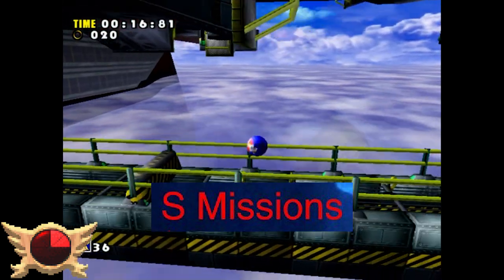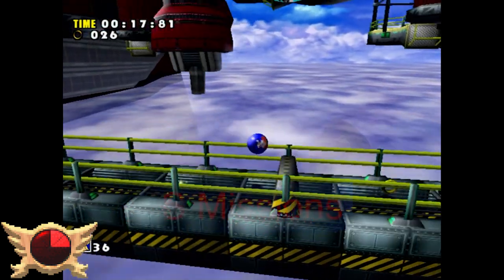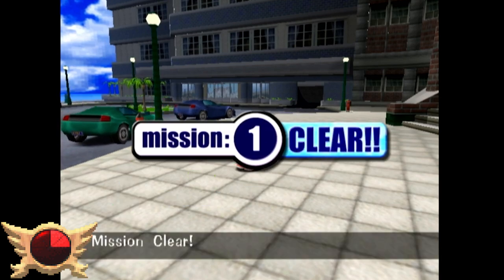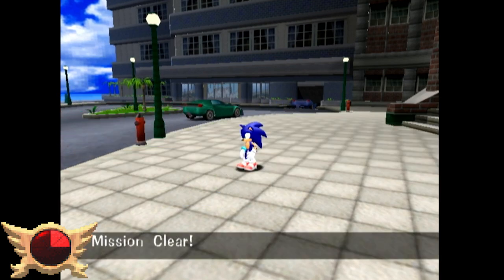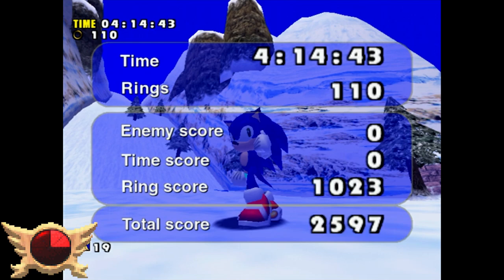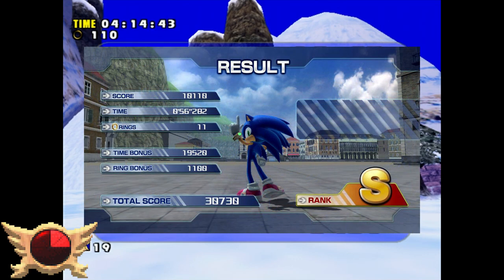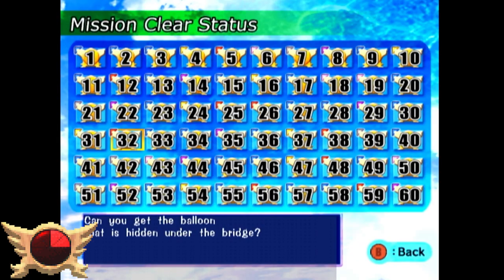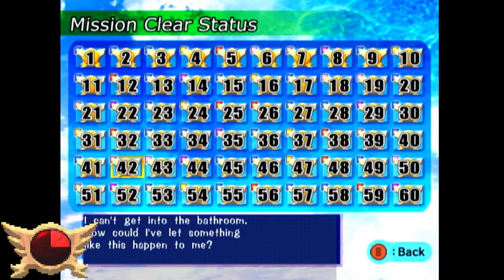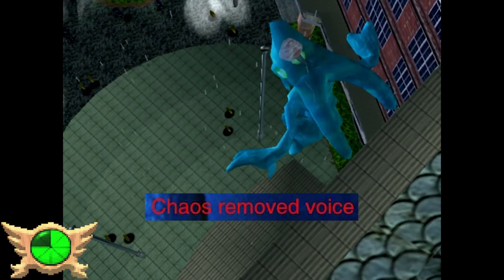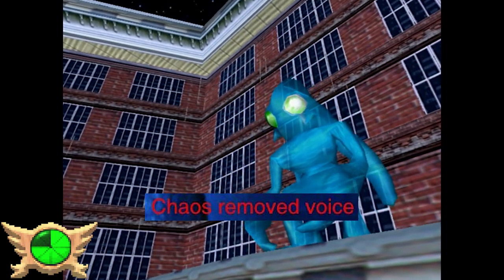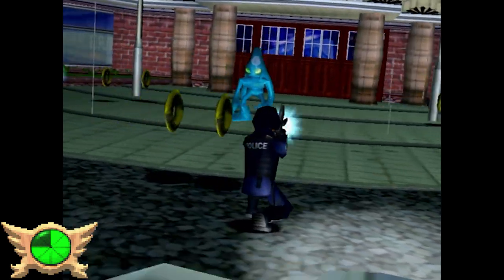S Missions: I'm not 100% sure what this is referring to. Sonic Adventure DX got a new feature called Mission Mode where you can do up to 60 different missions as each character. Sonic Adventure didn't have a ranking system, and the S rank didn't really appear in mainline games until Sonic '06. I'm going to assume this is referring to Mission Mode.